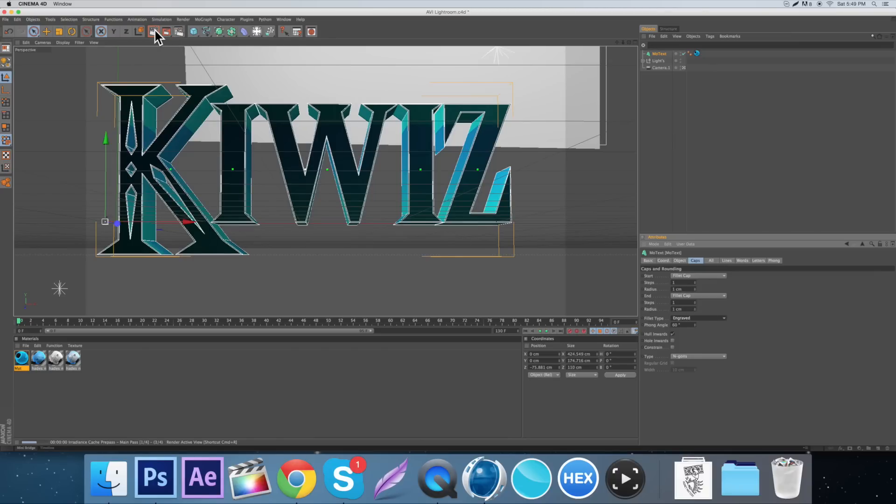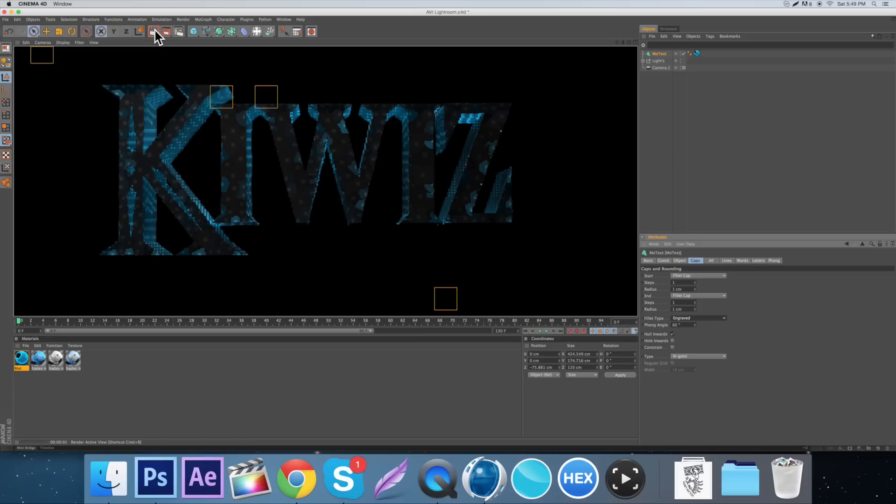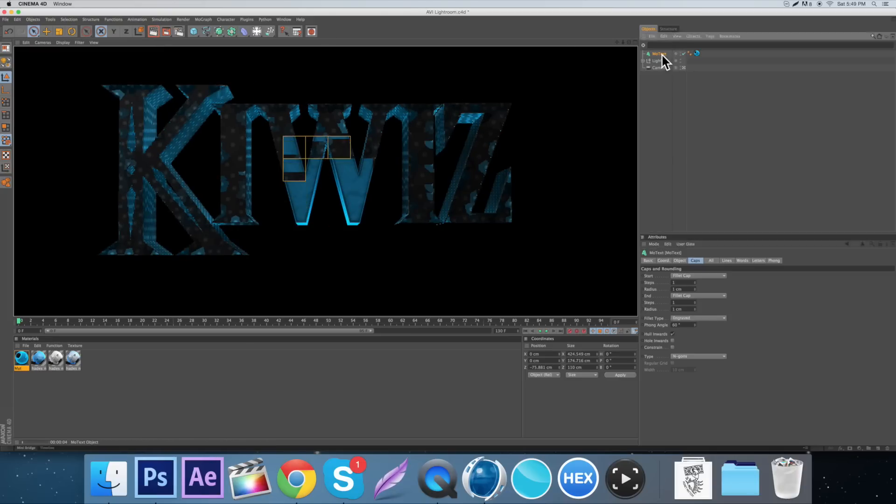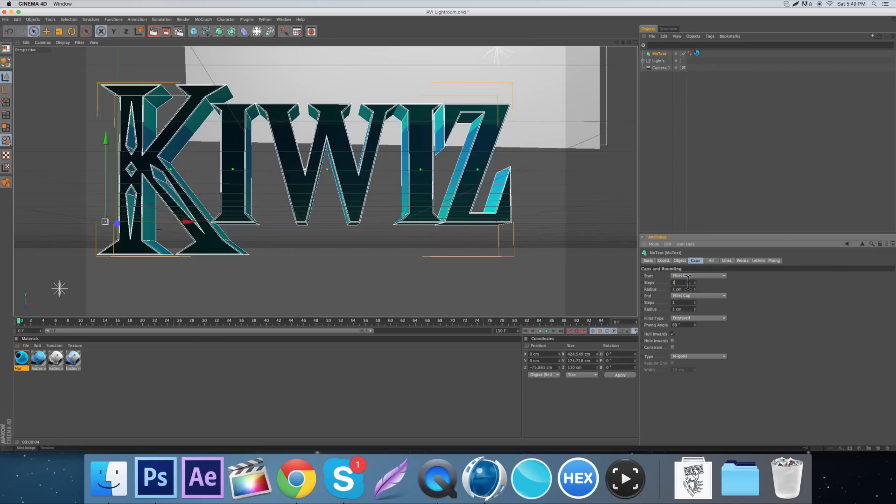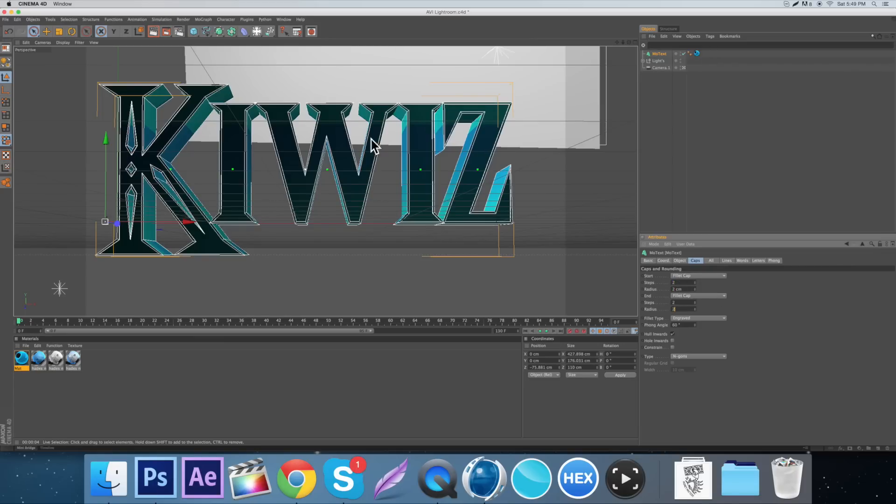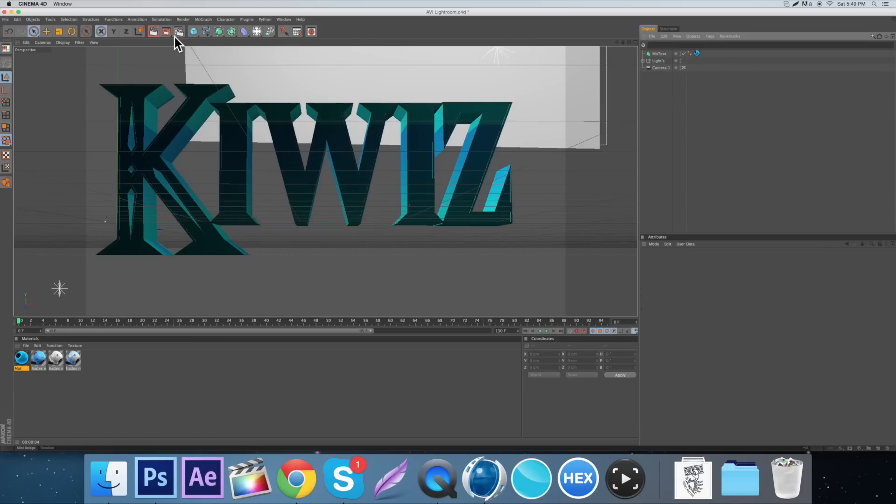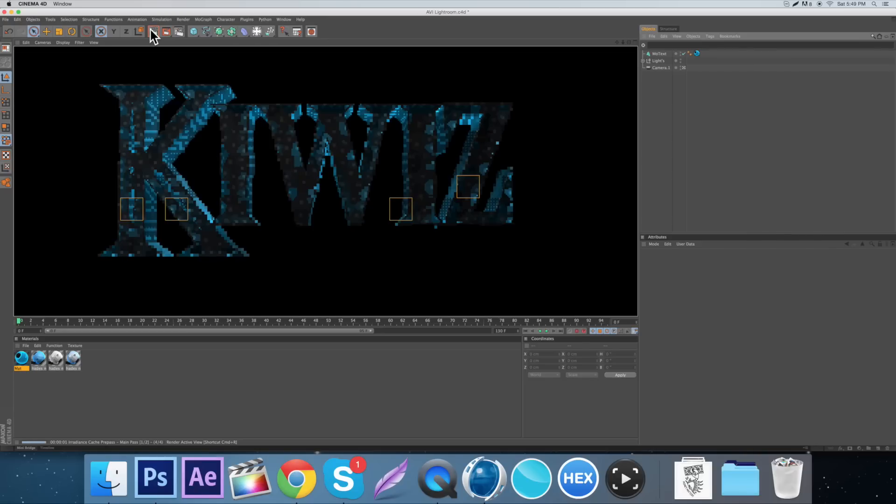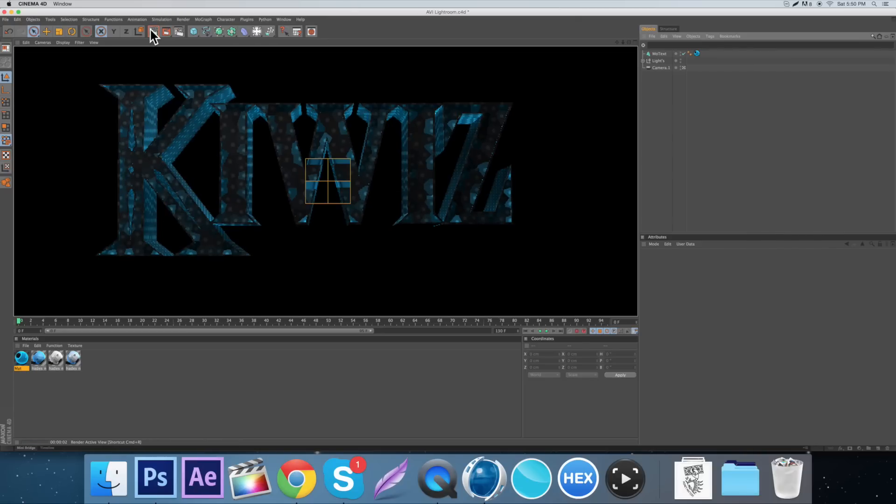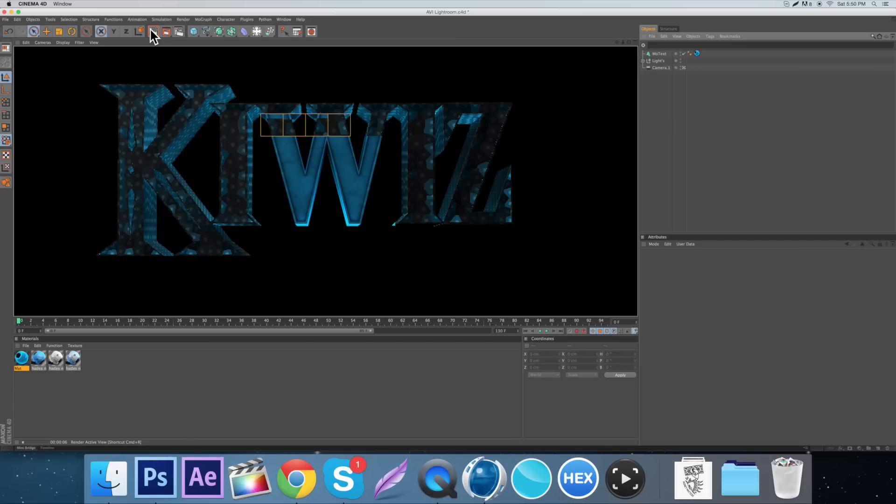Then you want to go down here to the fillet type and go engraved. If we render this out real quick to see what it looks like, we can bump these up to two. The radius and the steps we can both bump them up to two. Again though, it just depends on how big your text is. Two is going to be a good size for this.